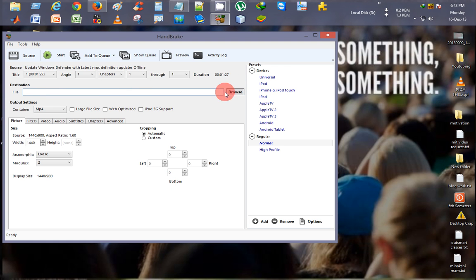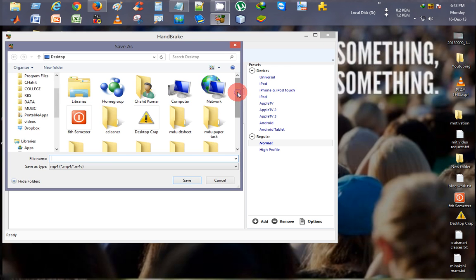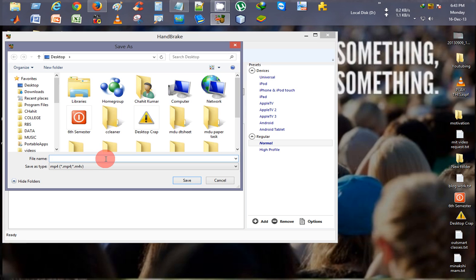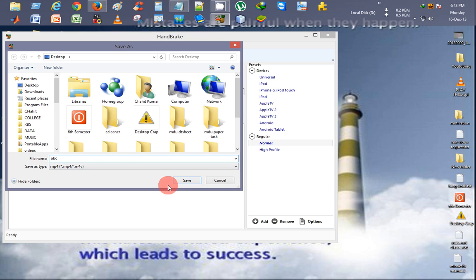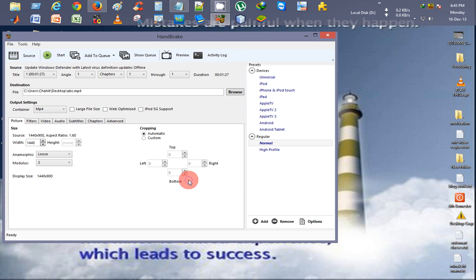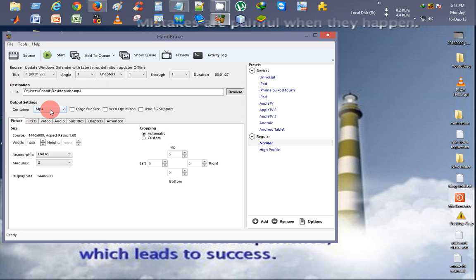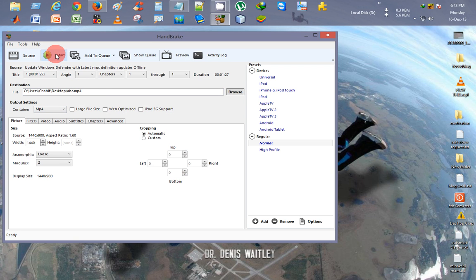Now I'll just select the destination. Click on Browse, I'll just type any name, ABC for this case, and compress it in MP4. Just click on Save. The aspect ratio - don't change anything else. Just name the destination file, container as MP4, then click on Start.